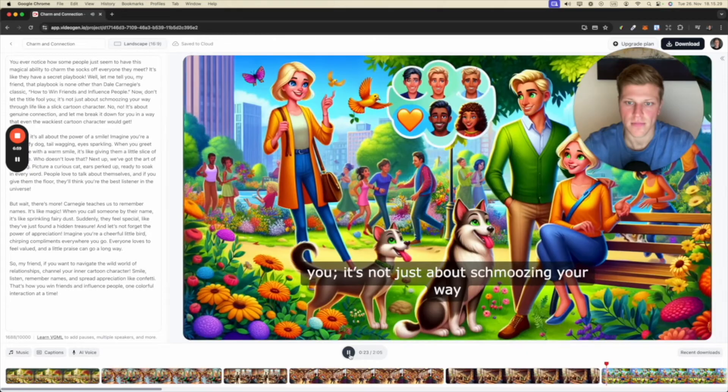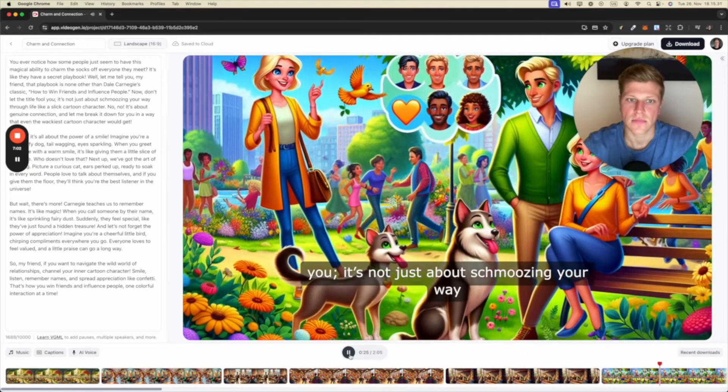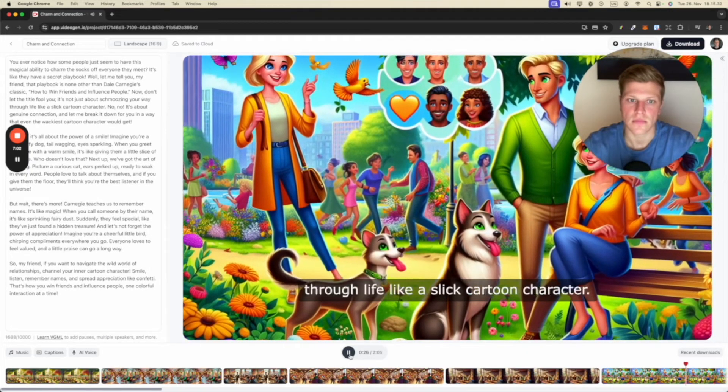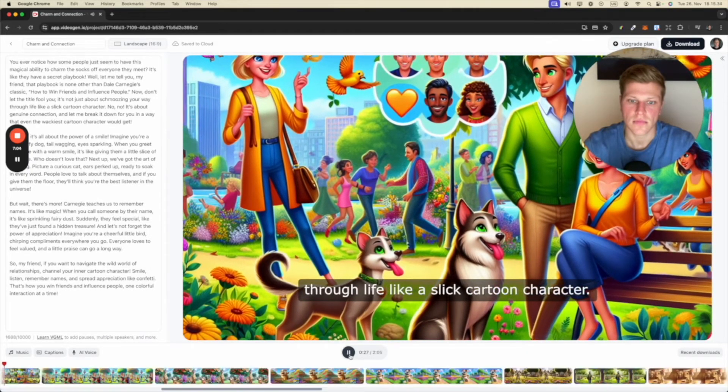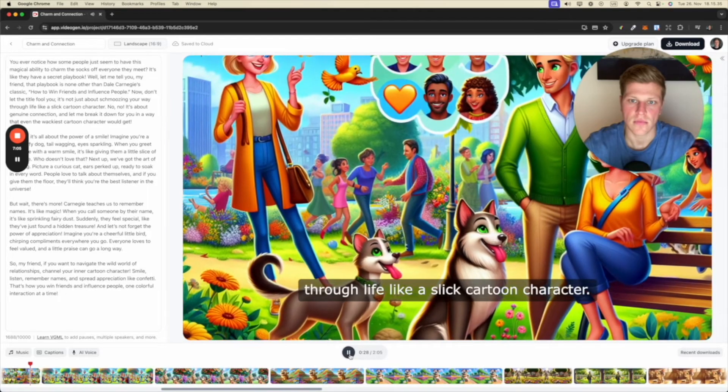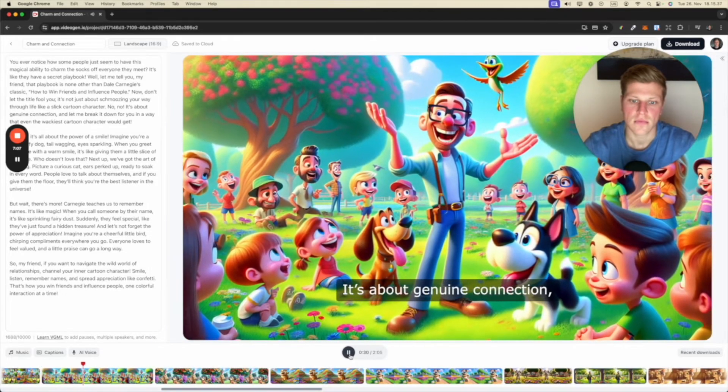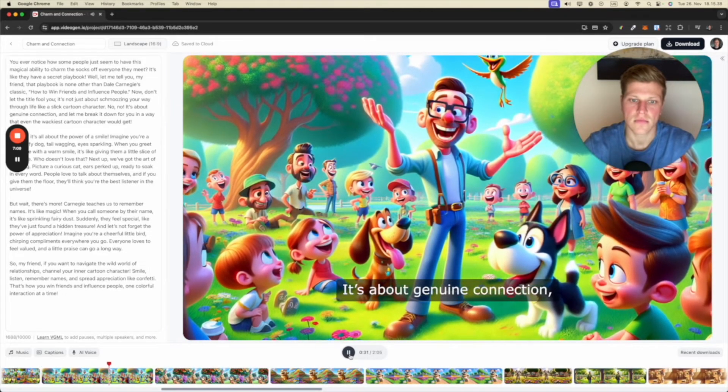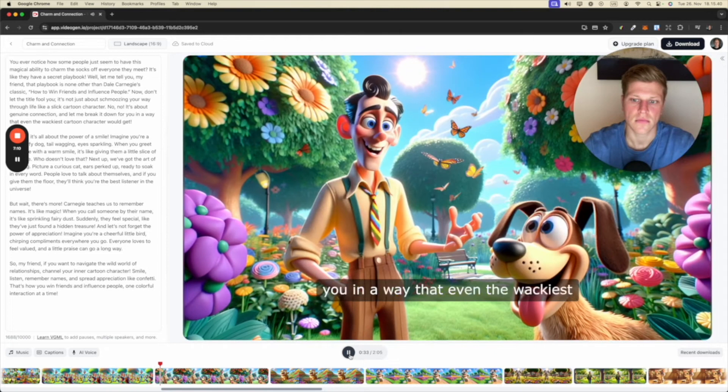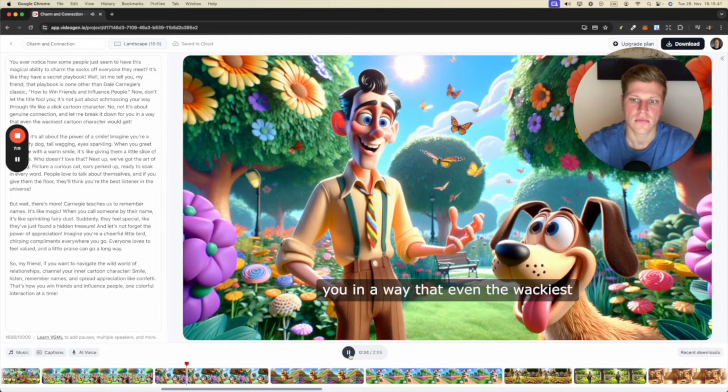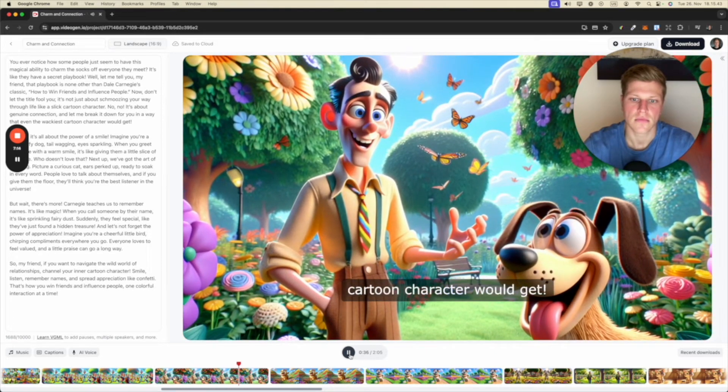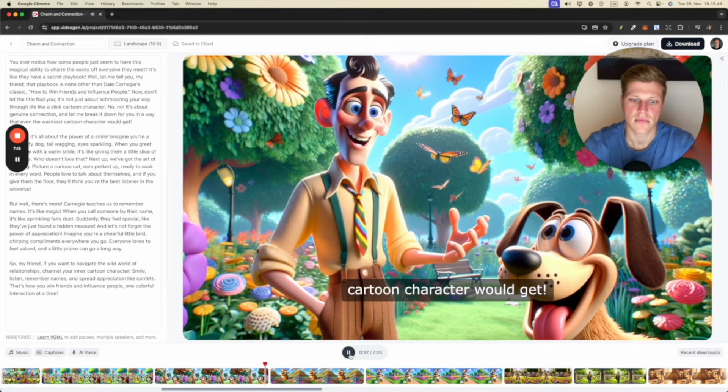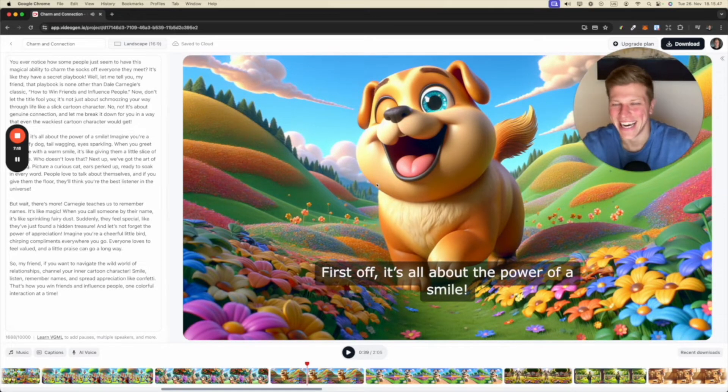Don't let the title fool you. It's not just about schmoozing your way through life like a slick cartoon character. No, no. It's about genuine connection. And let me break it down for you in a way that even the wackiest cartoon character would get. First off, it's... Okay.